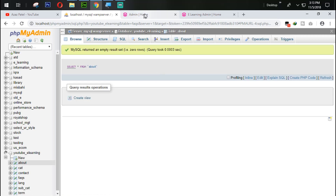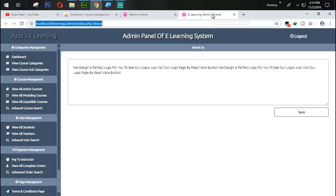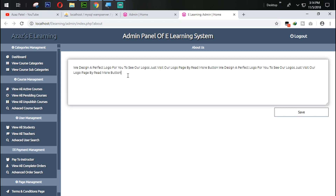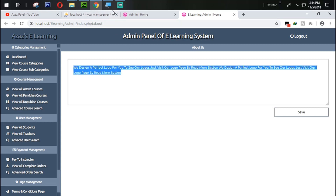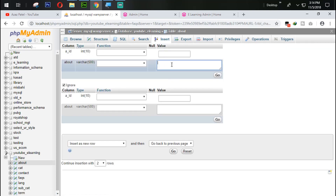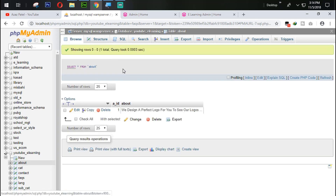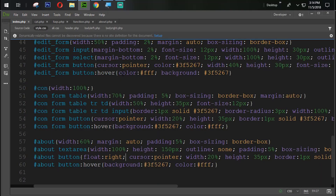This record only needs to be added one time, so we don't need to allow the user to add from the form. Instead, we copy some initial content with Ctrl+C, go back into the database, open the 'about' table, click Insert, paste the value, and click Go.